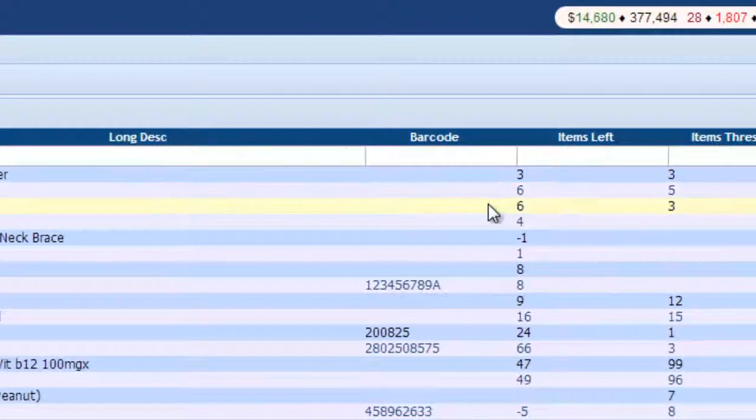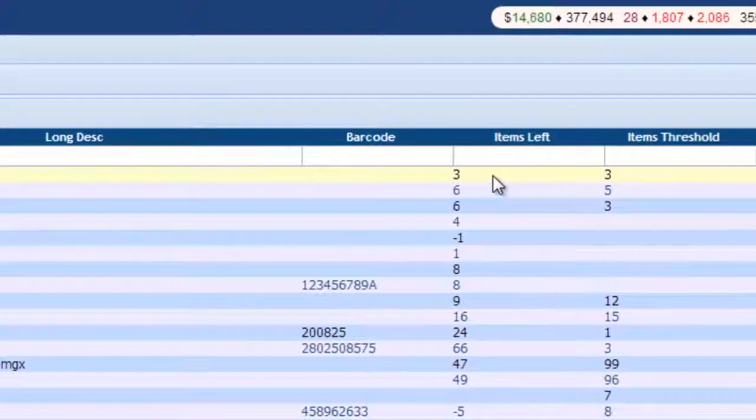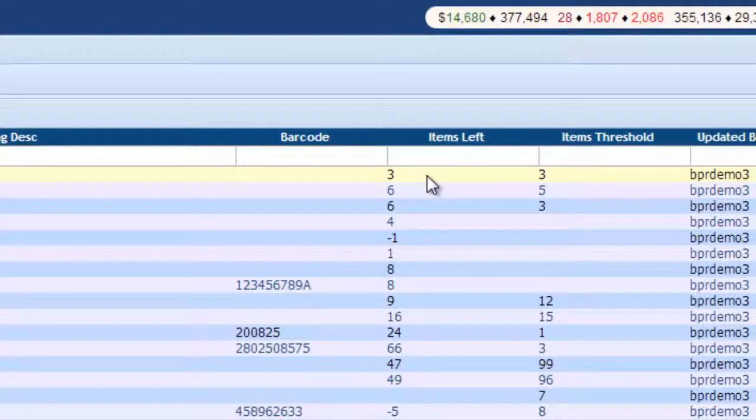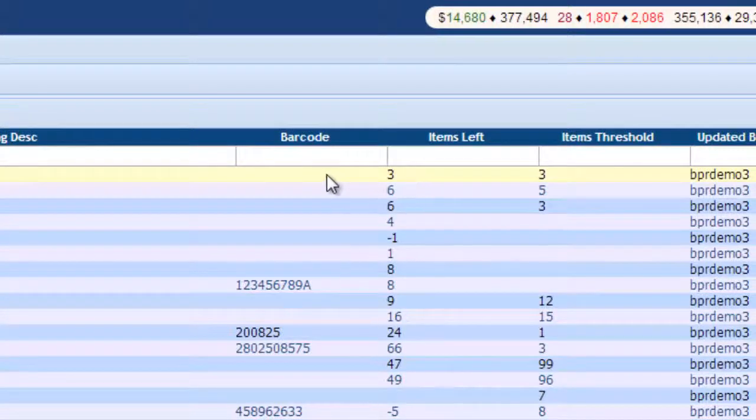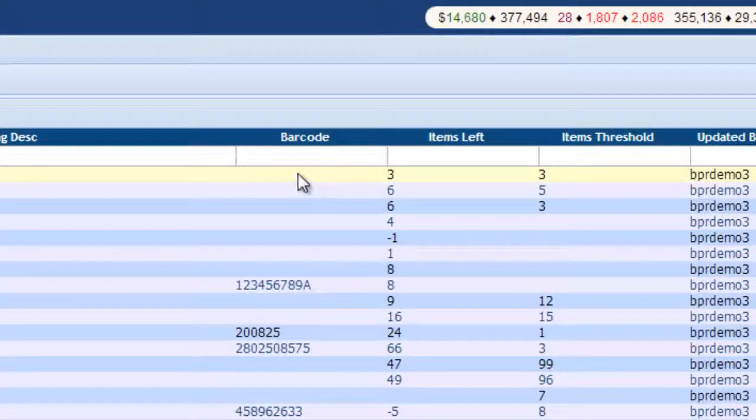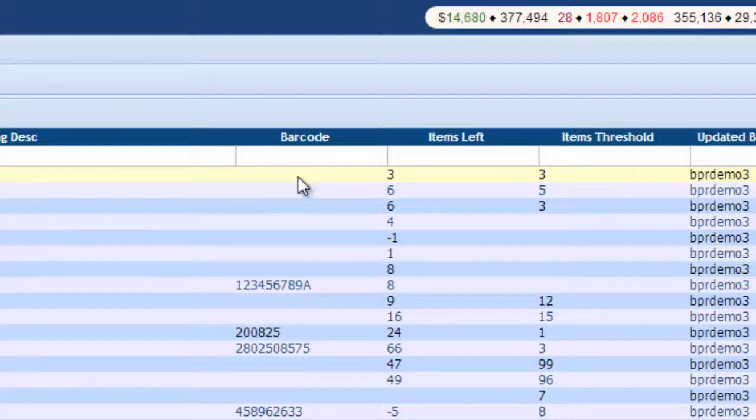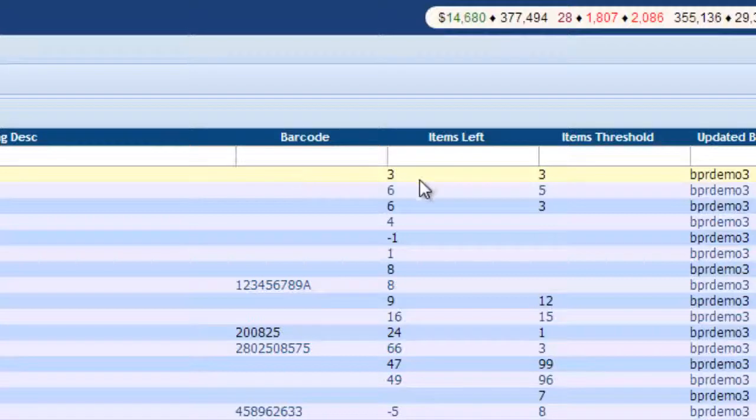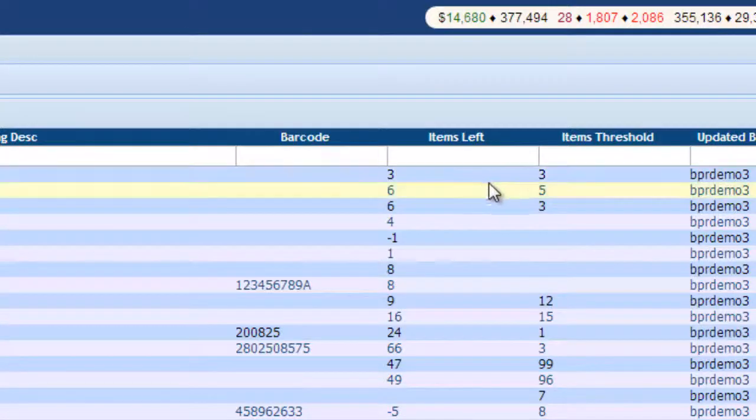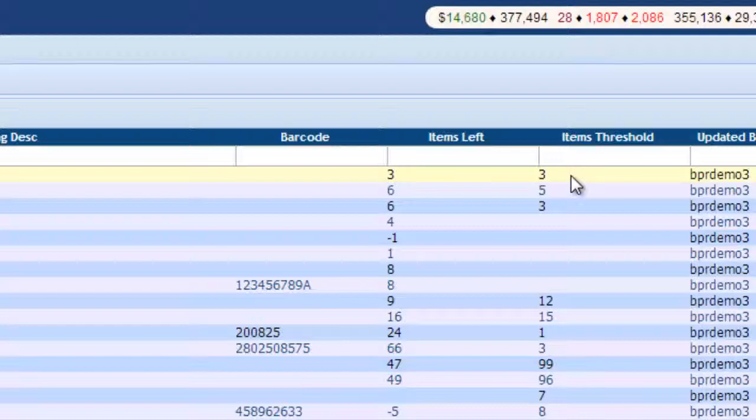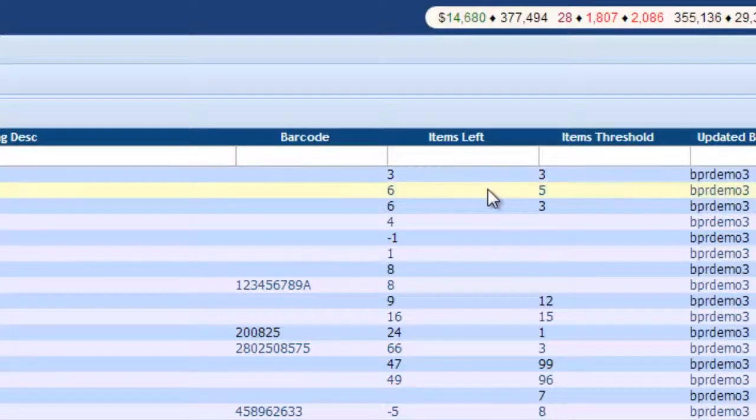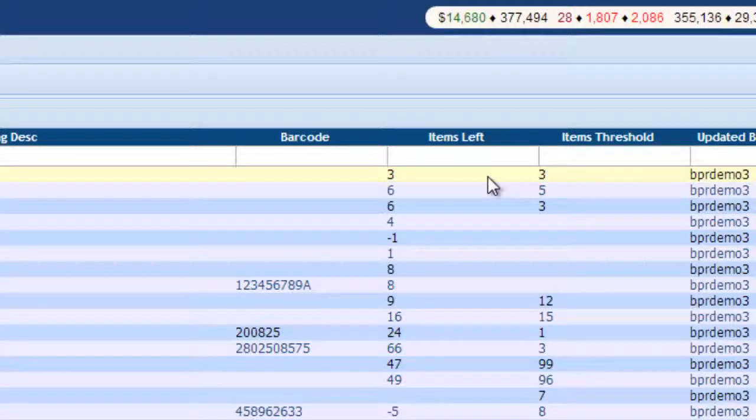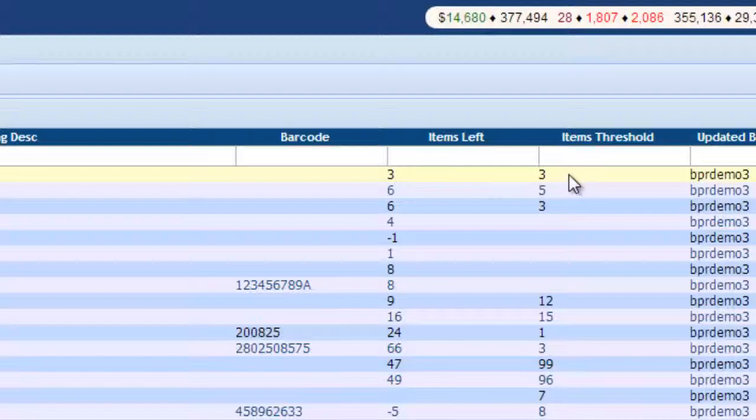And what it shows here is how many items you have left next to an empty barcode space. If you had a barcode, this is where you would put it in. So it shows how many items are left, three, and the item's threshold is three. That means when you get down to three, like this one is, a ticket will open to you to remind you to order more. So then you'll have everything on hand that you need.